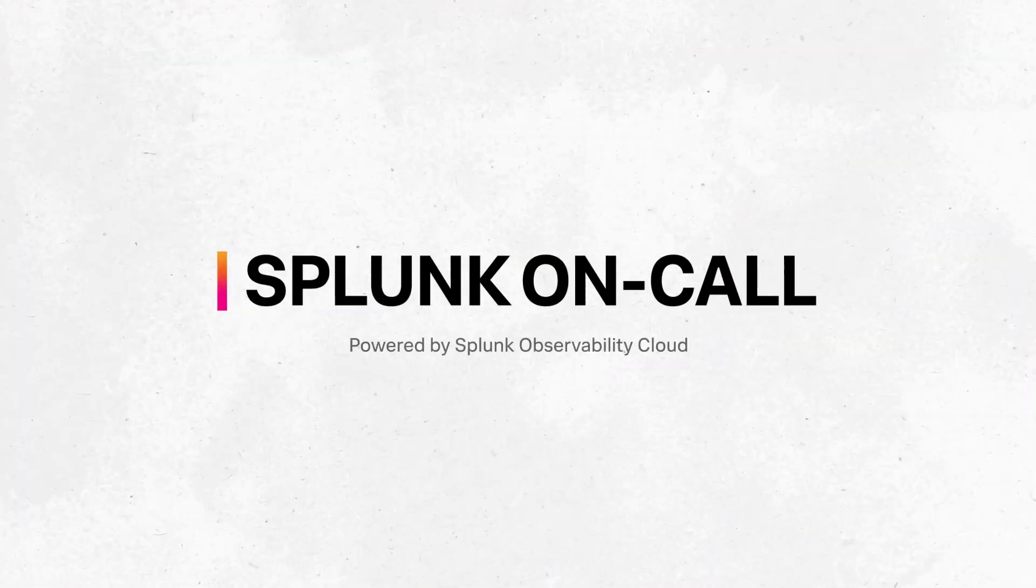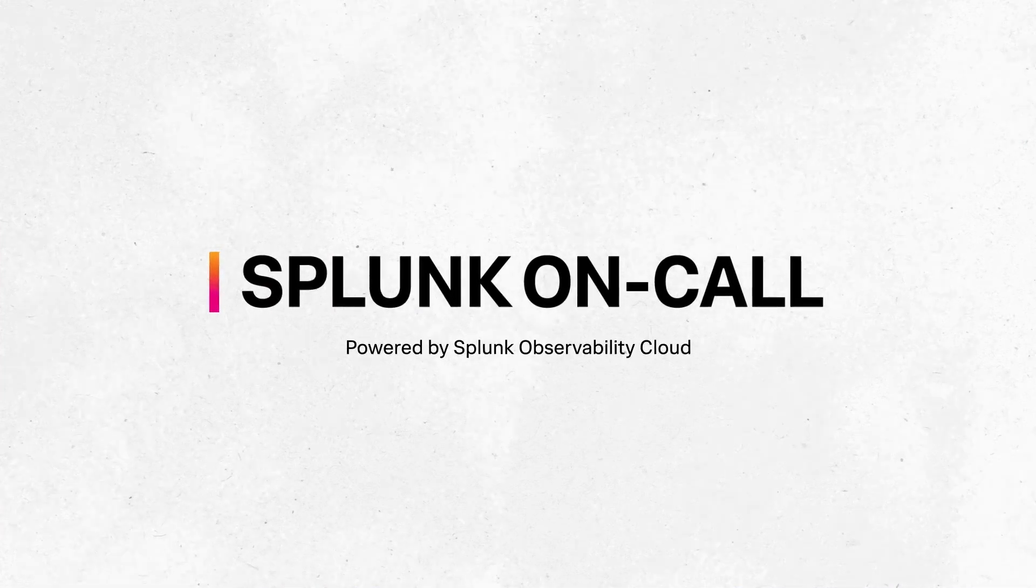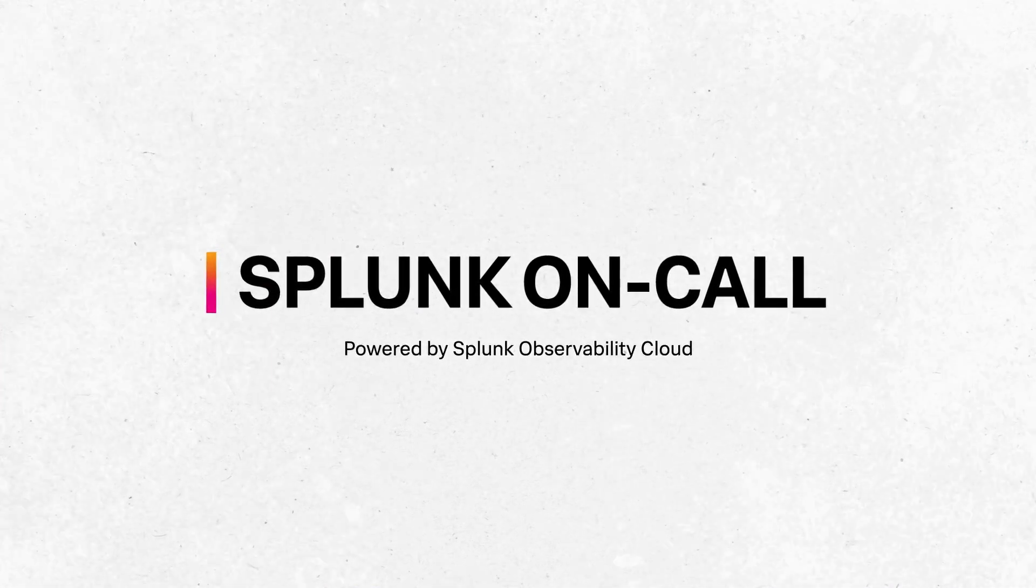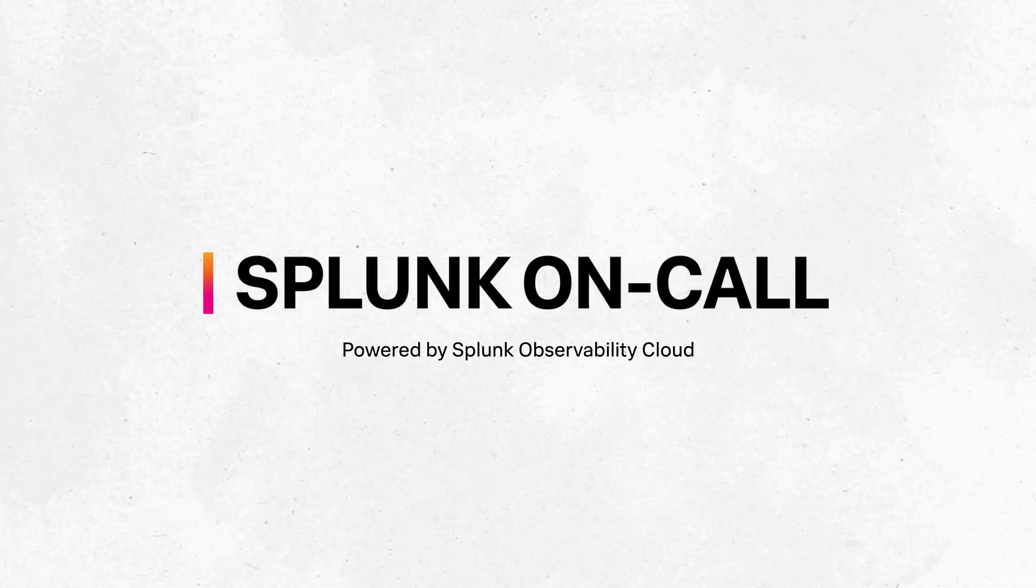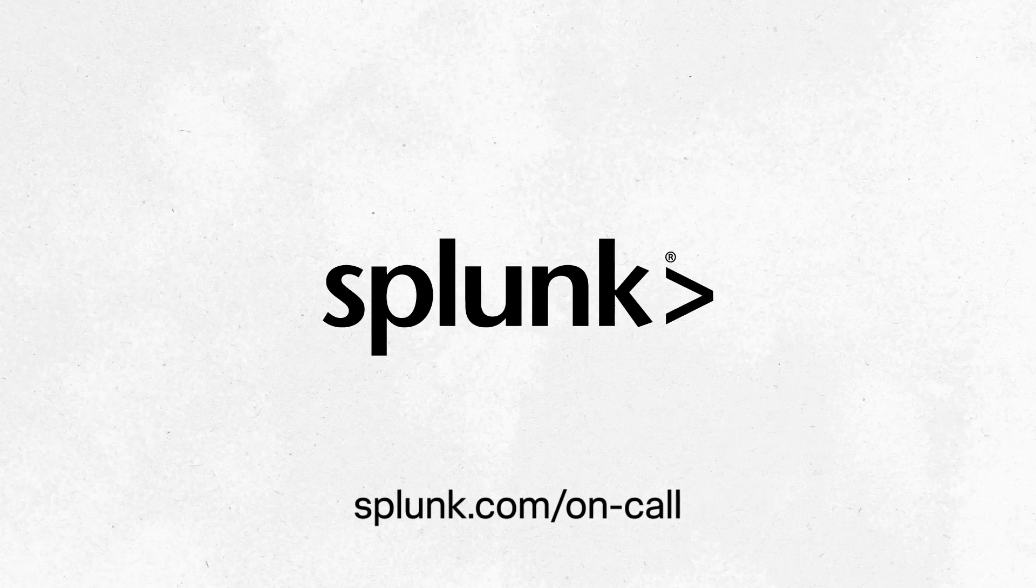Begin your free 14-day trial today. Fast and easy to set up. Start seeing results with Splunk On-Call.